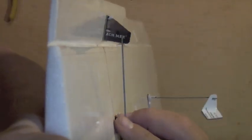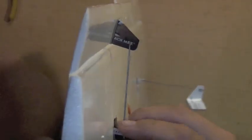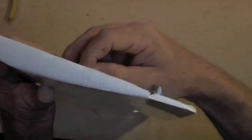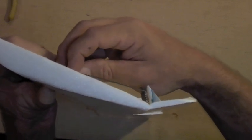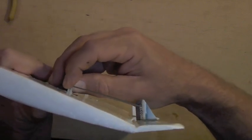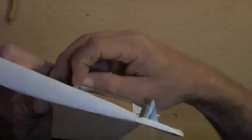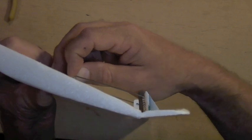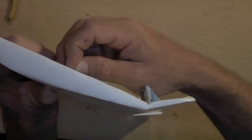And there you have it. Repeat on the other side, and you're good to go. That completes the servo and control arm installation in the Armin foam board wing.